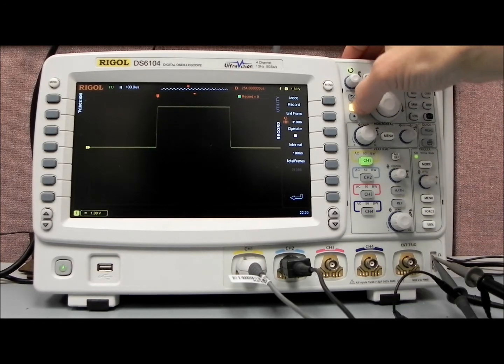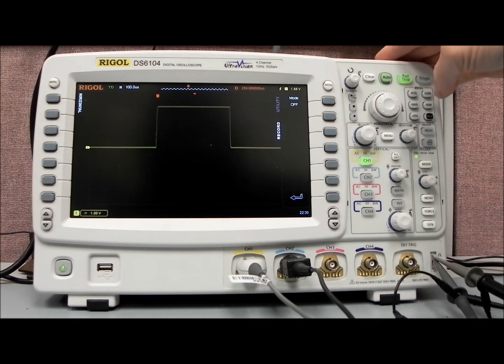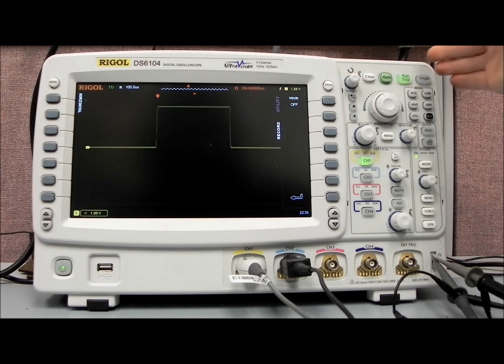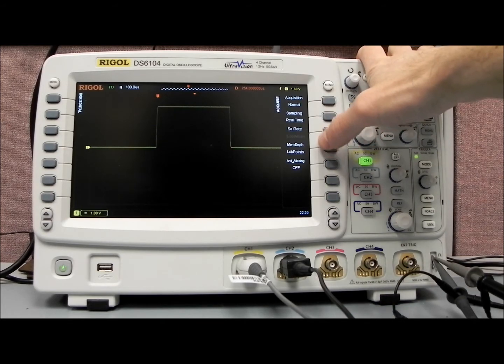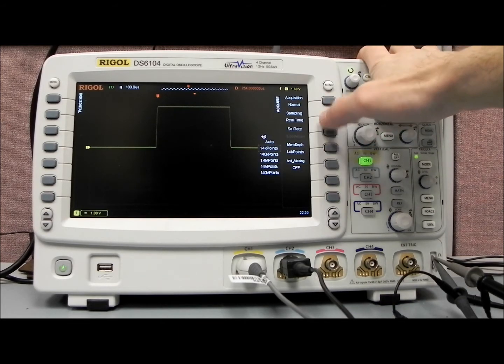In order to access the data collection, most of the time the scope's going to be running in auto mode. But if you press the acquire key, you can go to the memory depth.